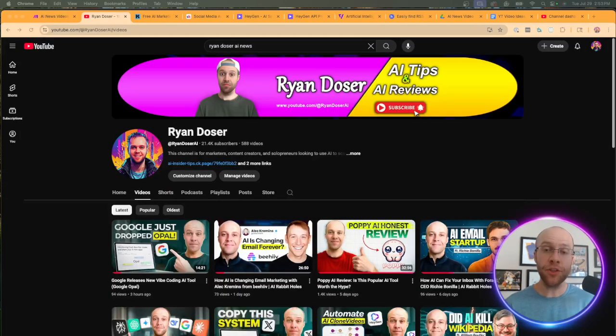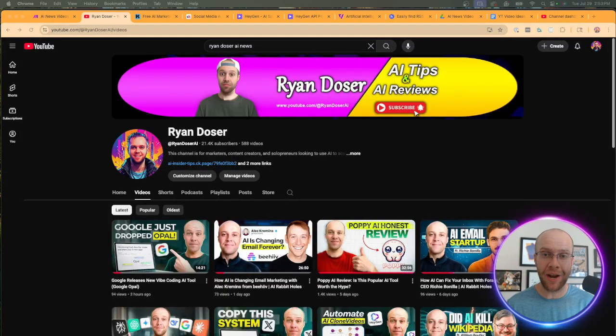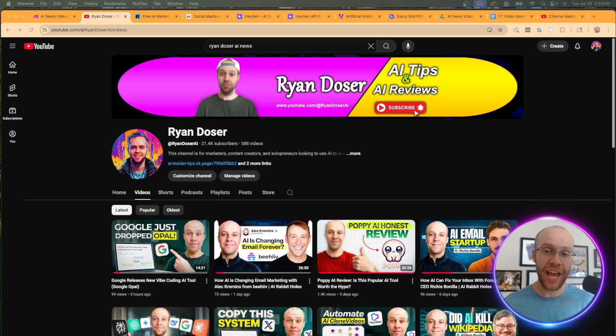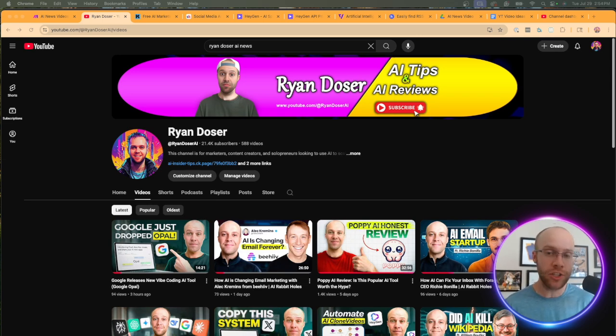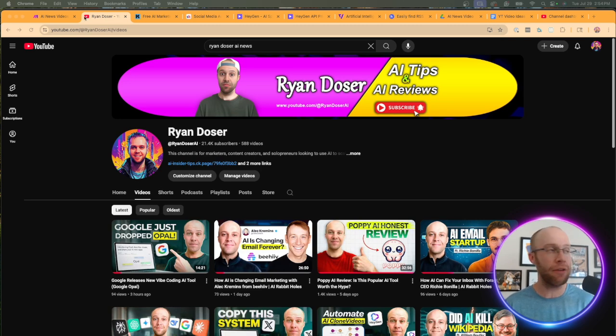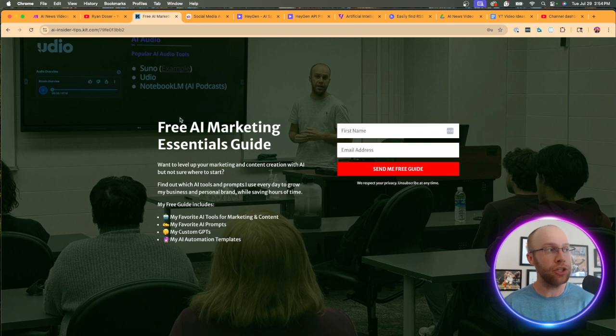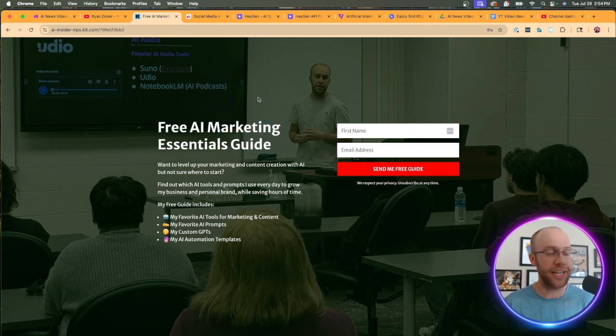And if this is your first time to the channel, welcome. My name is Ryan and I help business owners and creators leverage AI to scale content, save time and ultimately make more money online. And if you want to know my favorite AI tools, prompts, and even some automation templates, be sure to get my free AI marketing essentials guide.